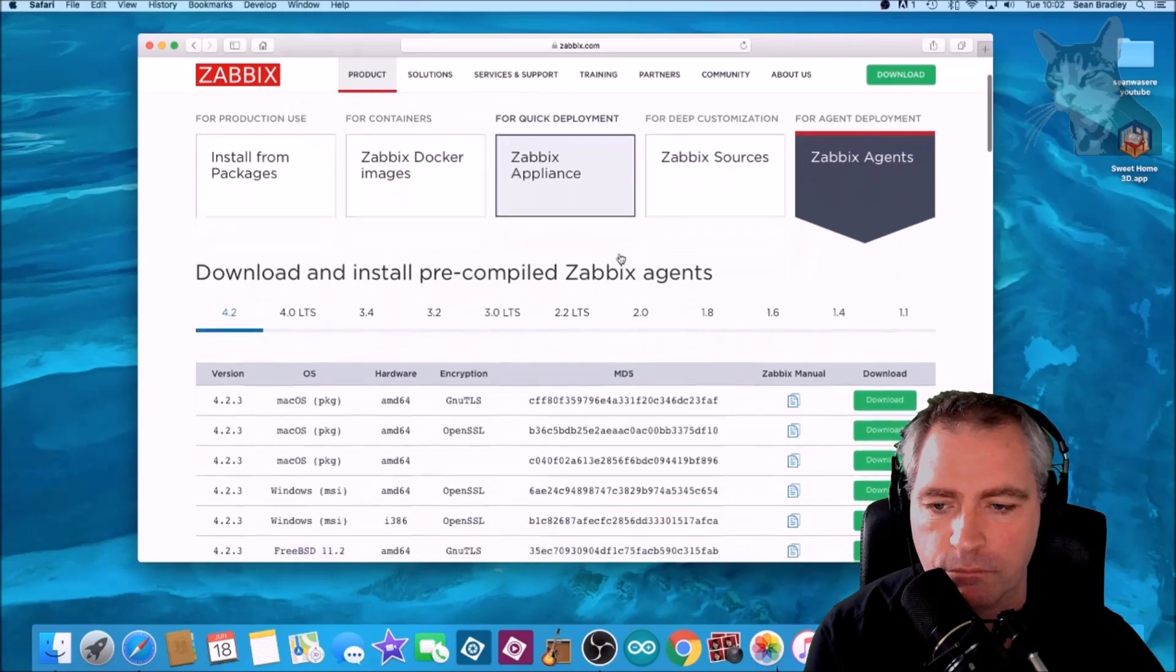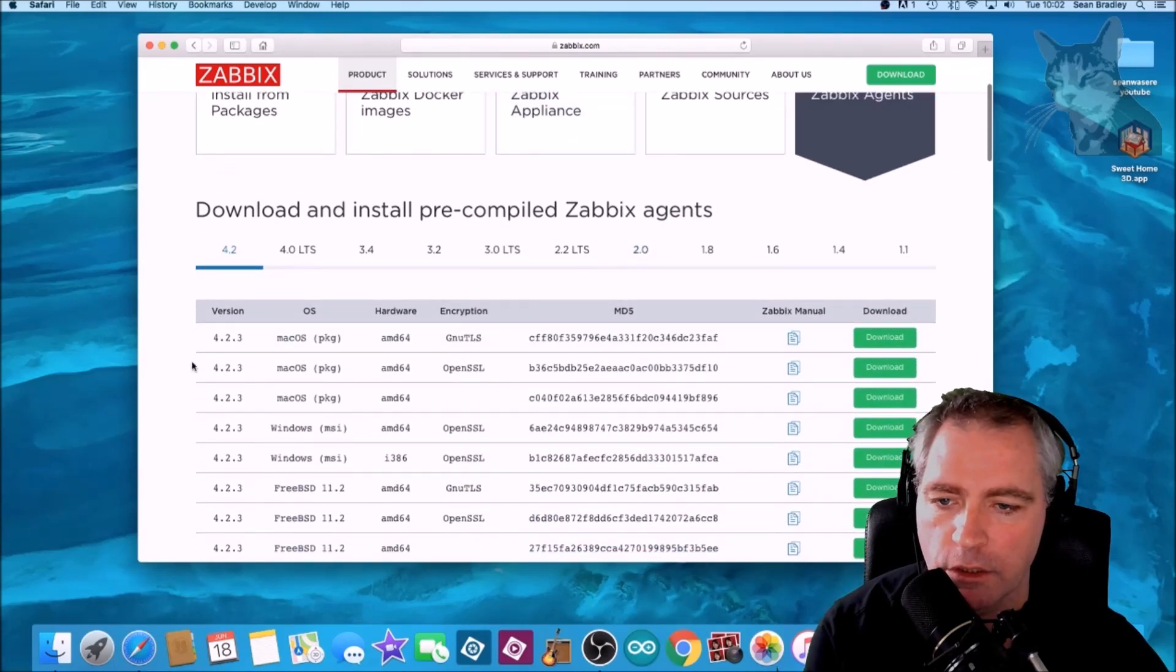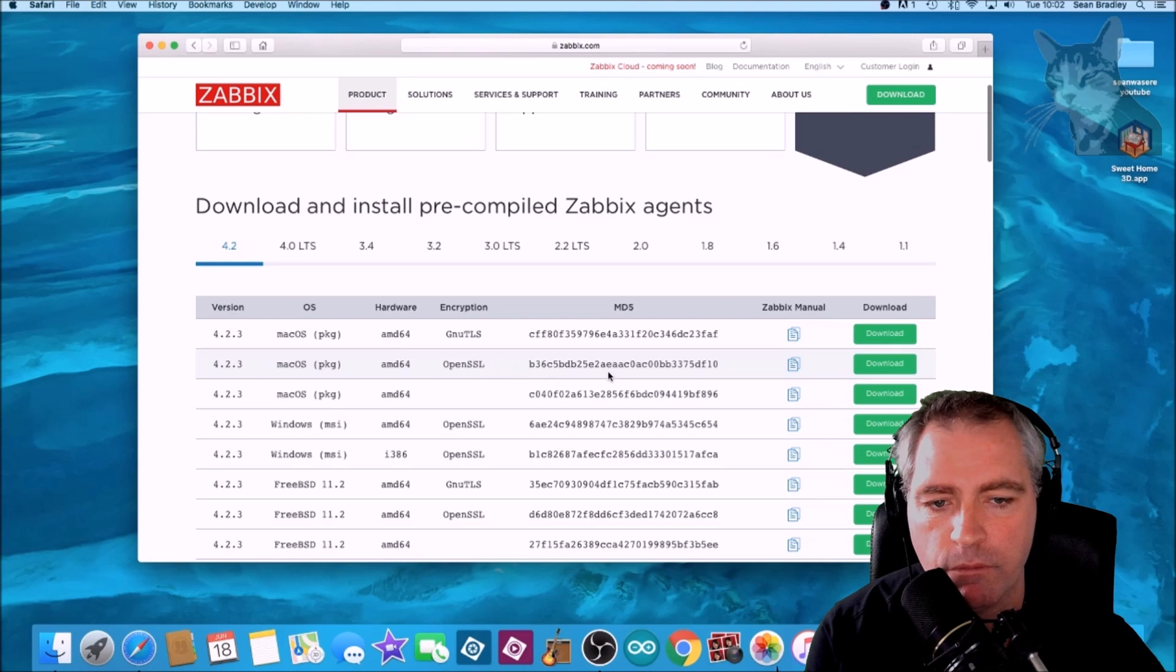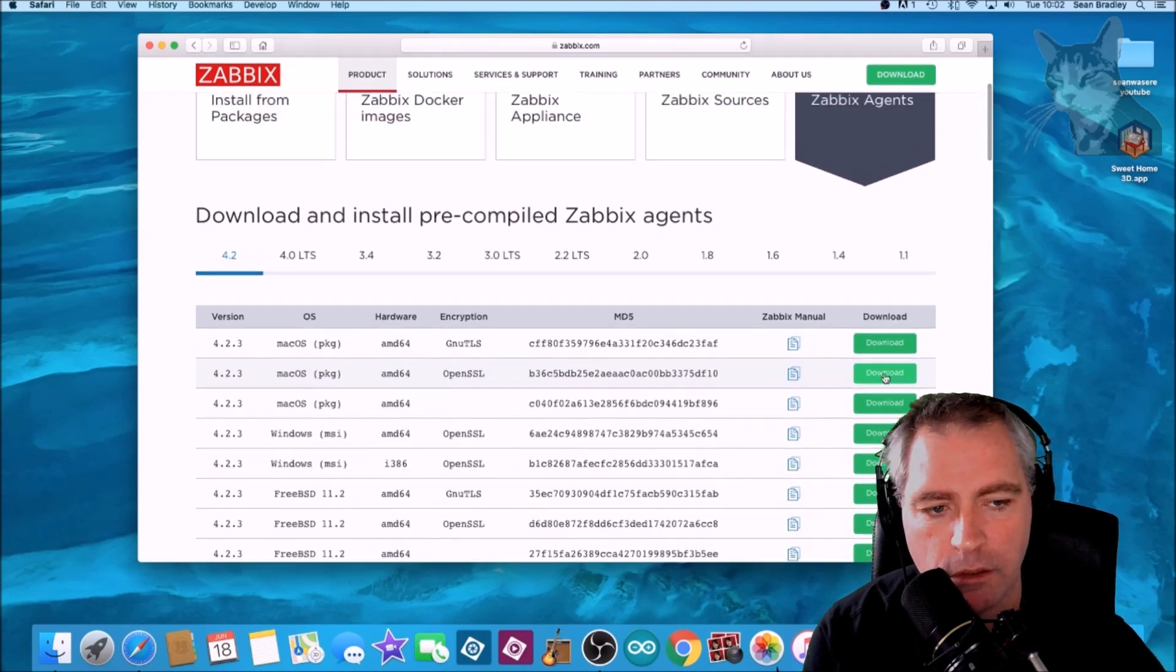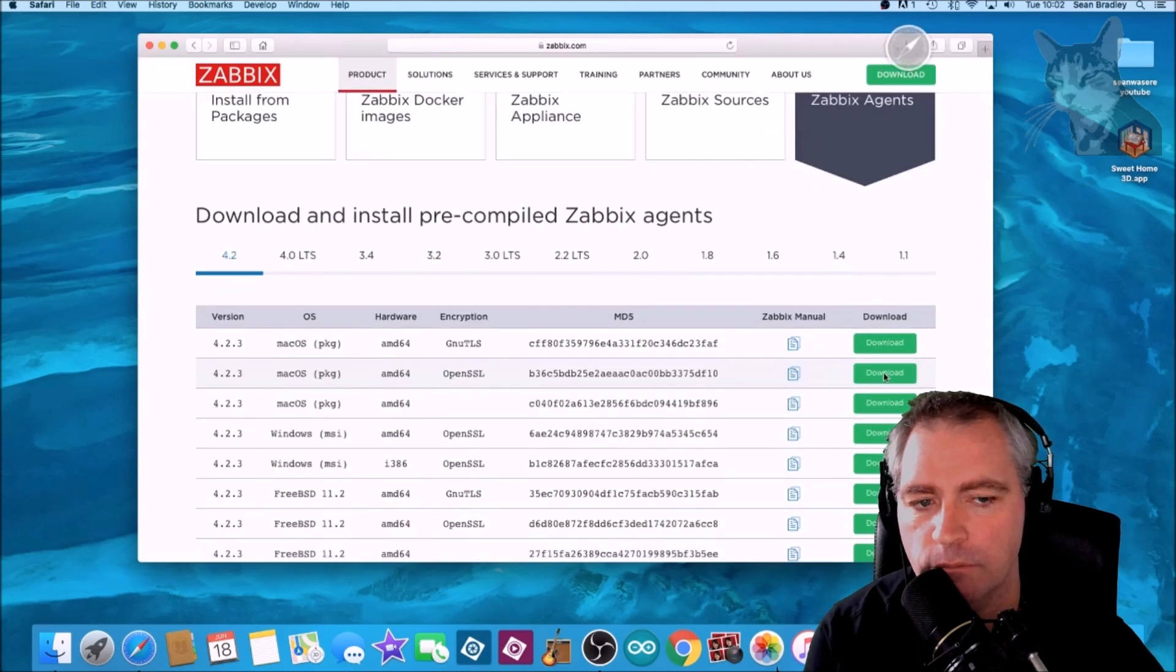Scroll down to the second one here. I'm going to choose with OpenSSL. Download that.